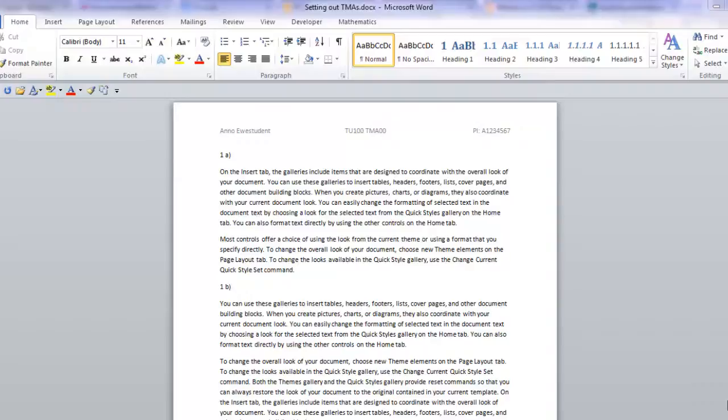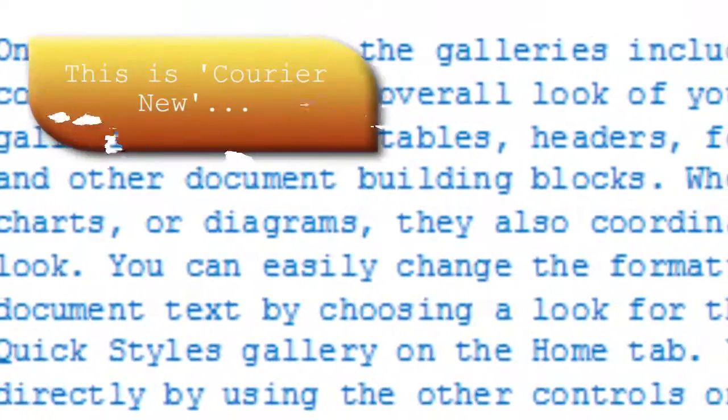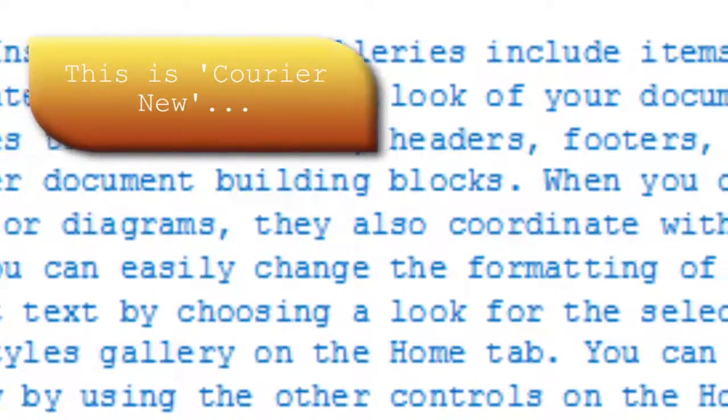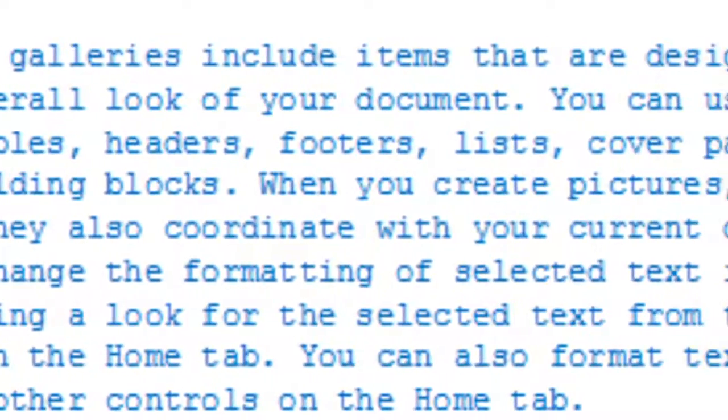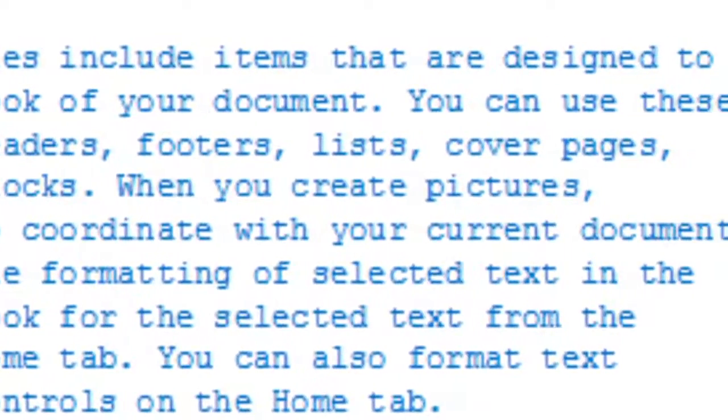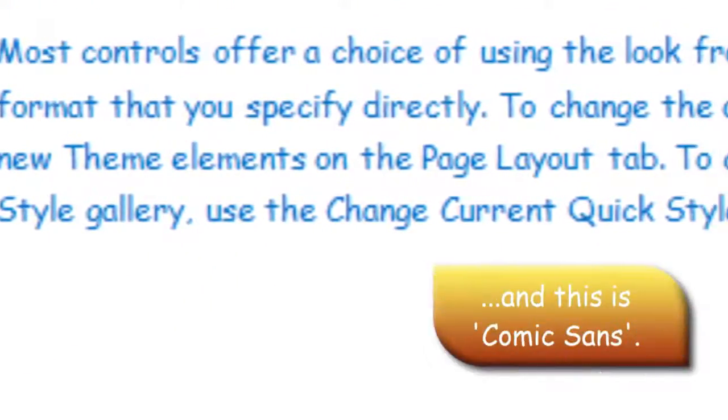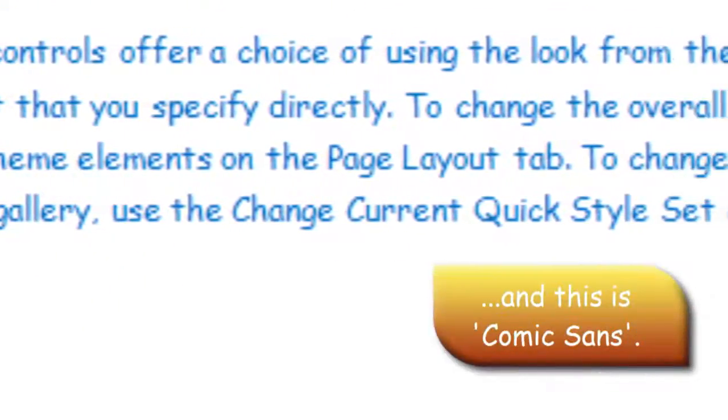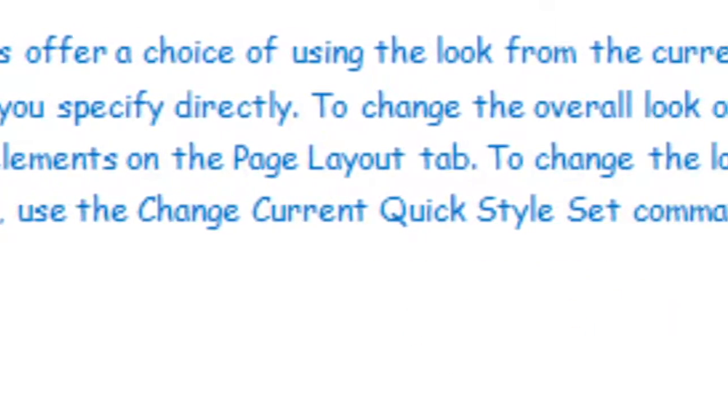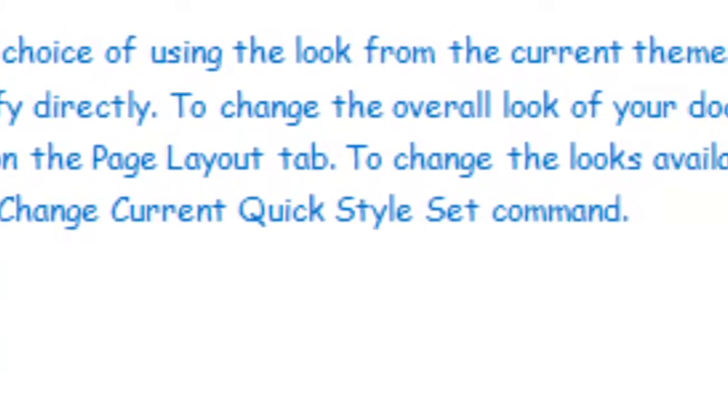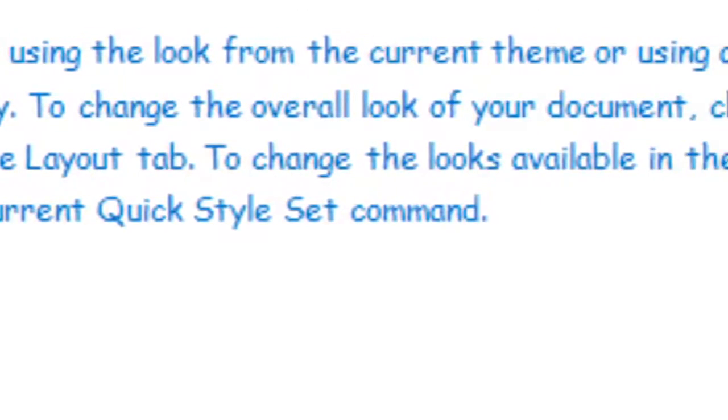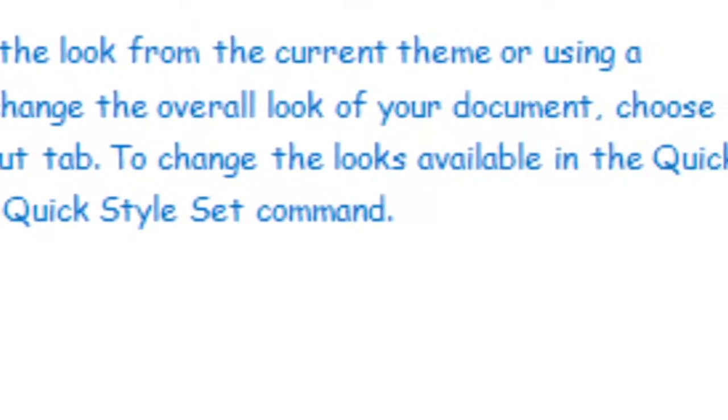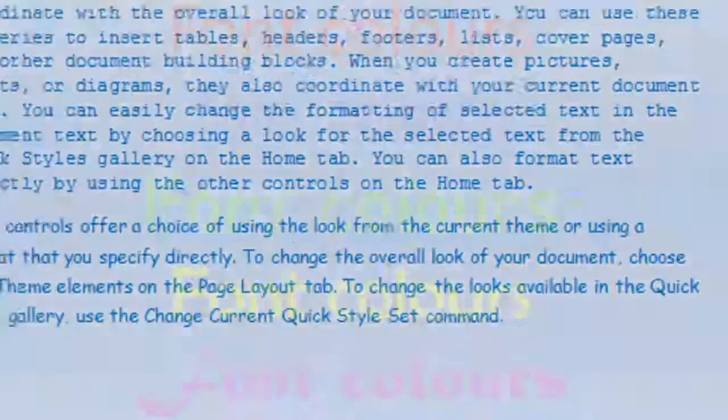Courier was a good font for proofreading, when the only practical way to read a document was to print it out. But now that most of us, well, markers of TMAs anyway, read documents on screen, we prefer a modern font such as Calibri. It is a good idea to avoid comic sans and other novelty fonts, for reasons I won't go into here, but if you are interested, you can waste, I mean spend, many hours online reading about why this font, and fonts like Courier, should never be used unless you intend to make a particular point.